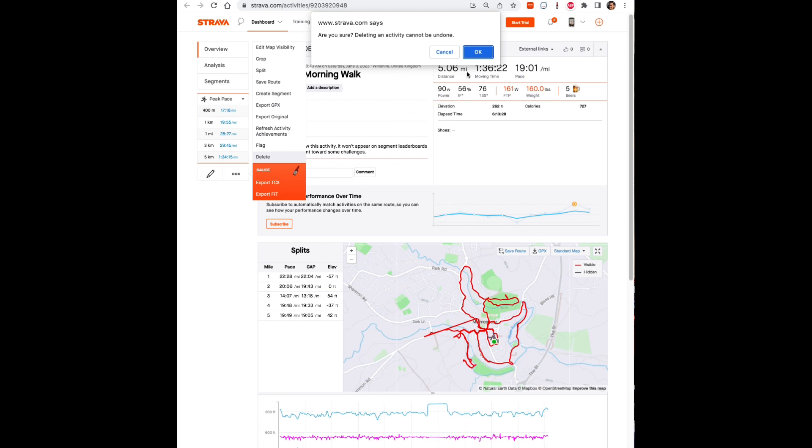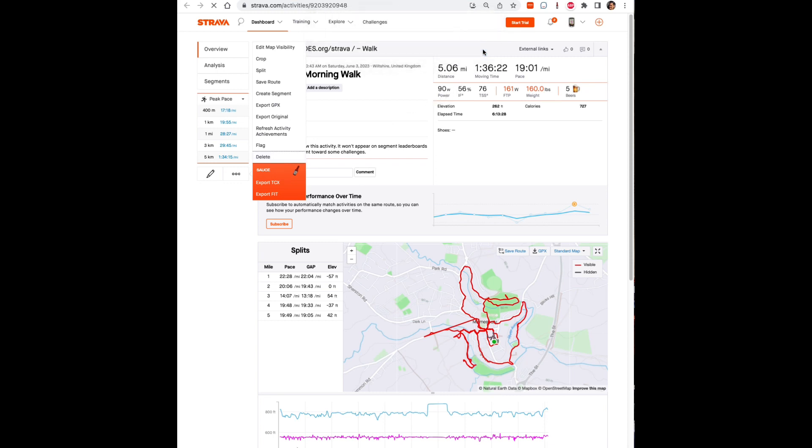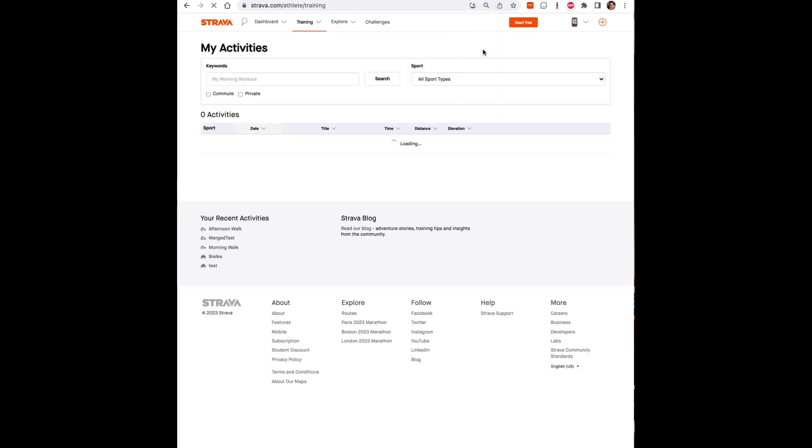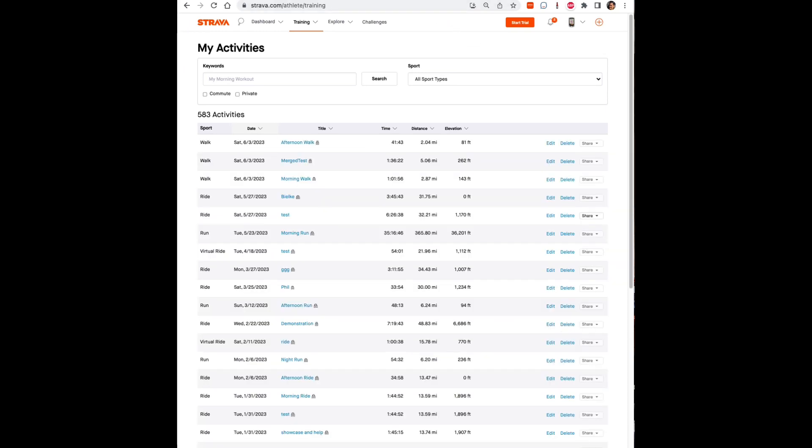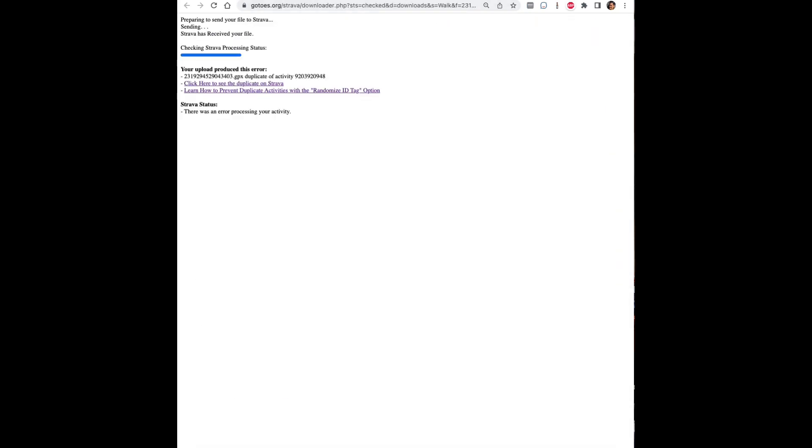This is a permanent deletion so click OK and now hit your browser's back button and you want to go back to the page you were on on Gotoes and then hit refresh.